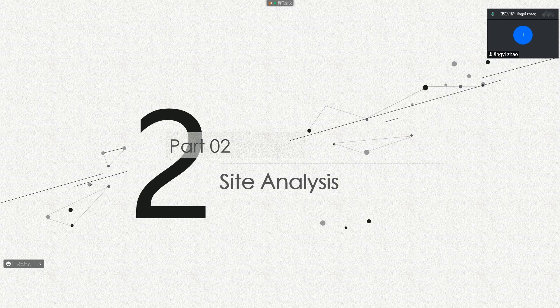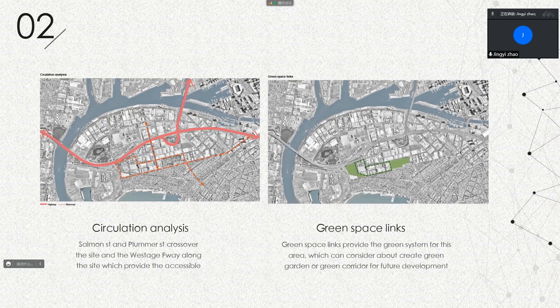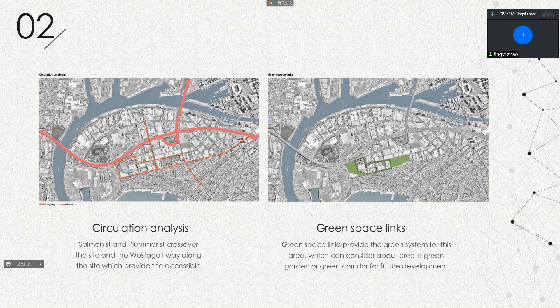Next is the site analysis. The first part is circulation analysis. Simon Street and Plummer Street cross over the site, and the West Gate Highway runs along the site, providing accessibility. Green space links provide a green system for this area, which can considerably create a green garden or green corridor for future development.